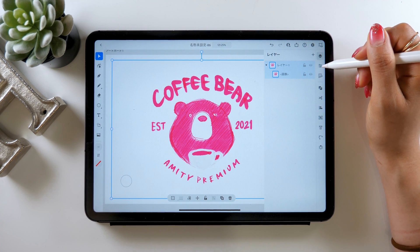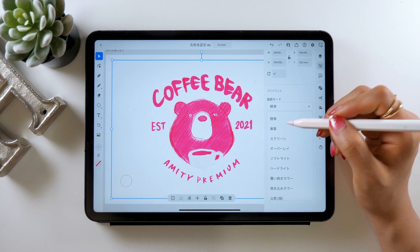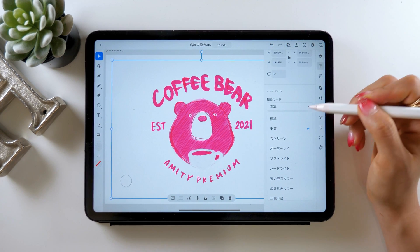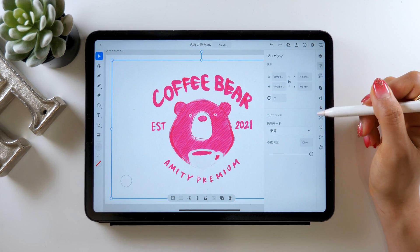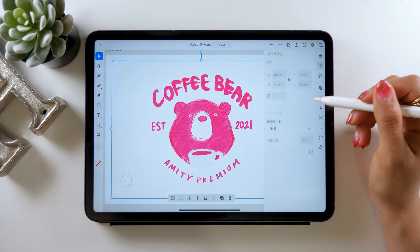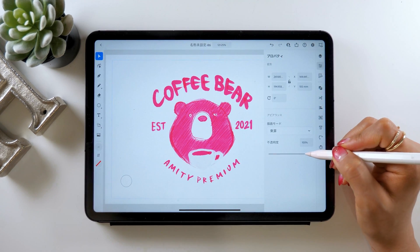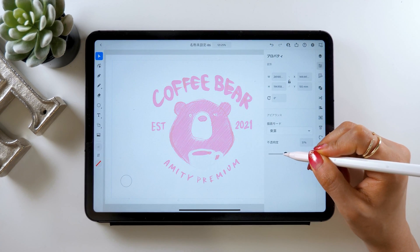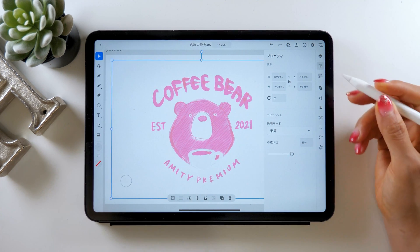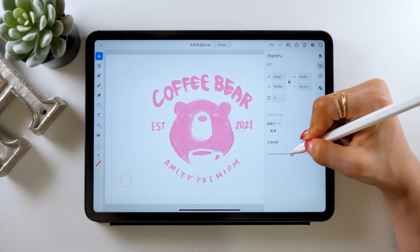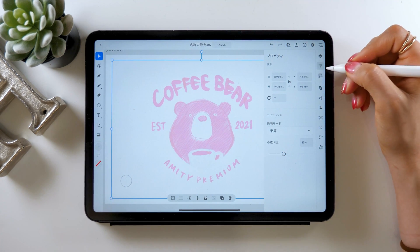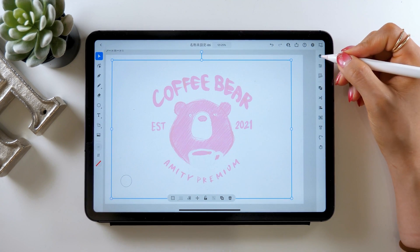From the property panel on the second option from the top right, there's this drawing mode — switch it to the one that says Multiply. Once you tap this one, some options should pop up, so go ahead and choose Multiply. Now lower the opacity and set it around the level where you can see your draft clearly — around 20–30% should be good.